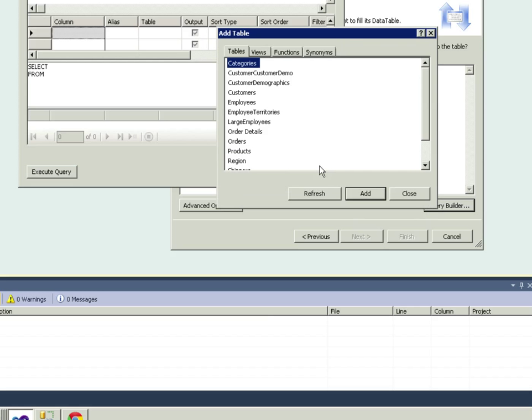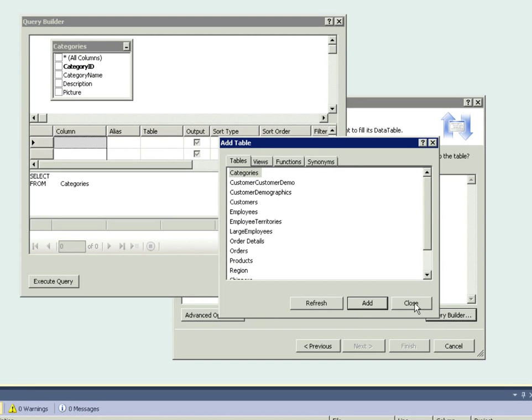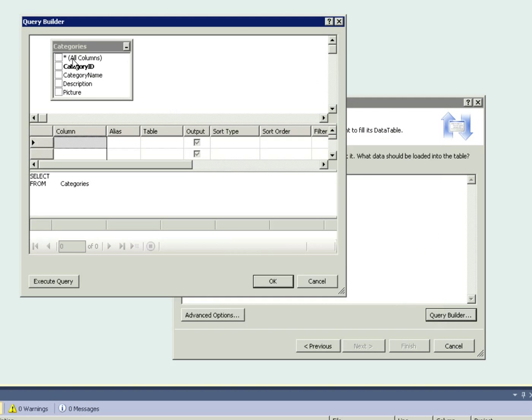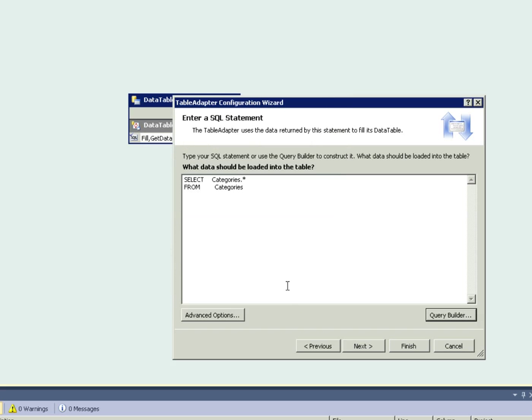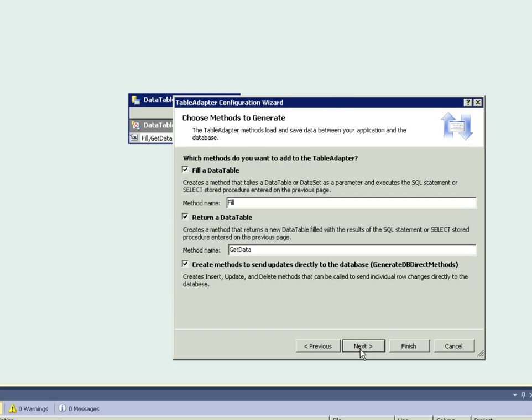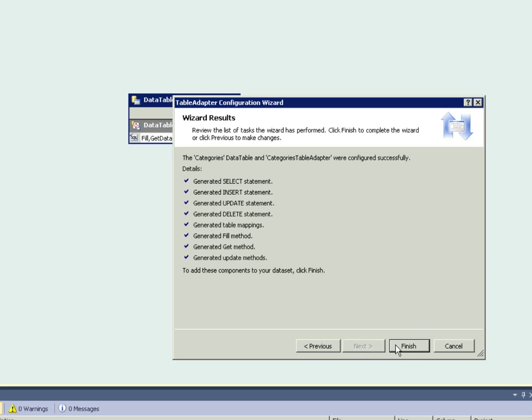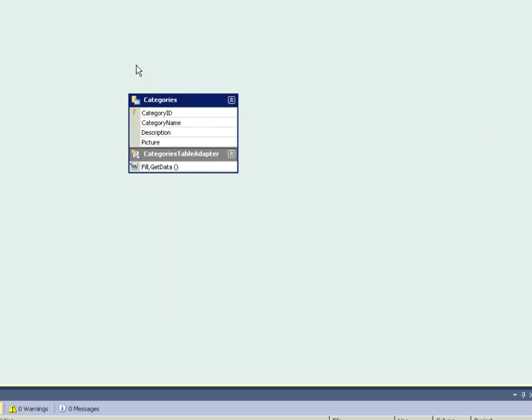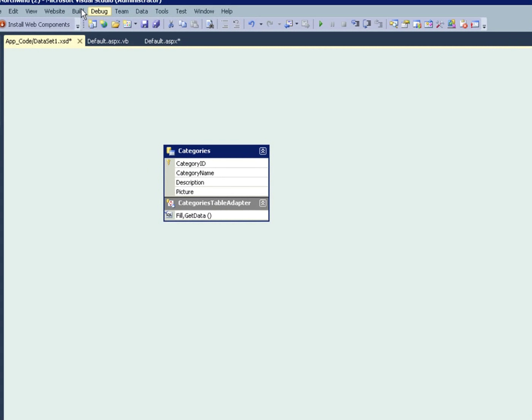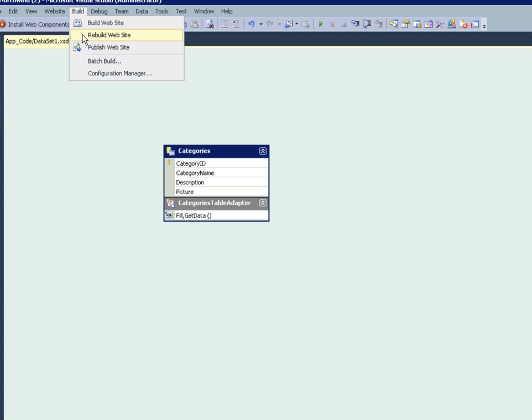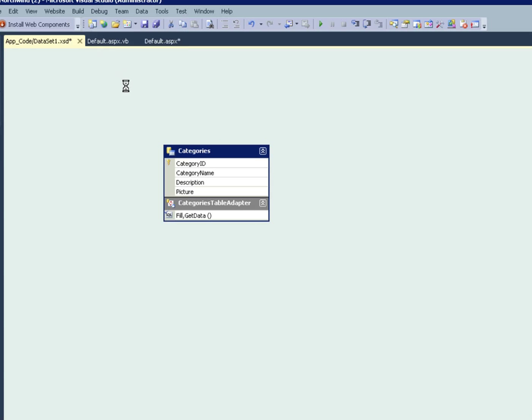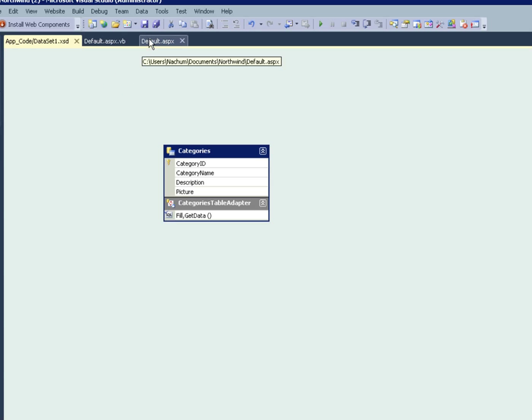Let's add a table adapter. Of course we're going to choose the Northwind MDF. Yes. We're going to save the connection string. Use SQL statement. Query builder. We're going to add the categories table. Close. Select all. OK. Next. Next. Finish. After that we want to rebuild the website. And all is good now.